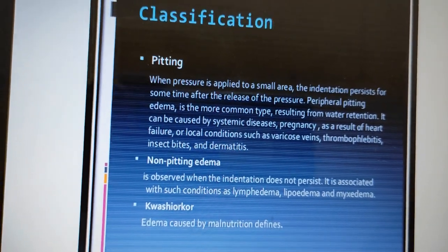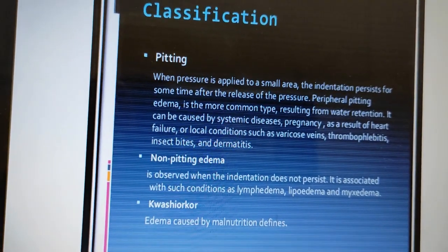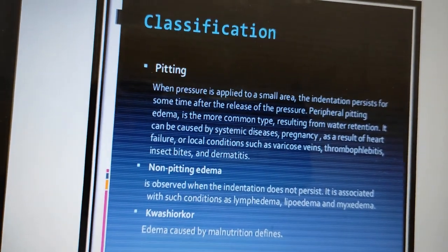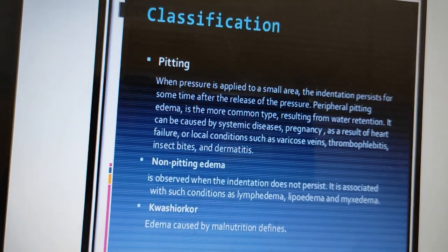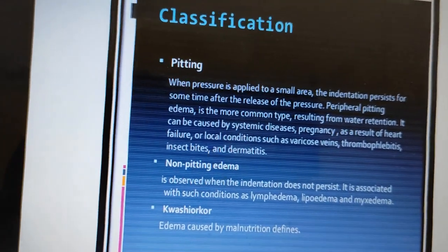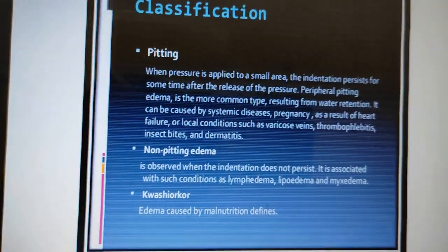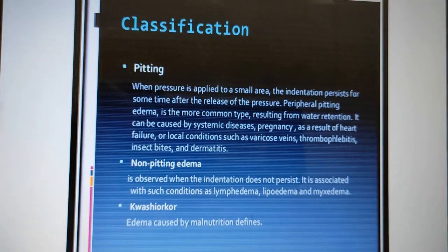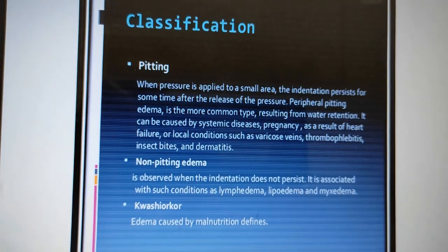Non-pitting edema, as already described, shows no depression or indentation of the skin. It is associated with conditions such as lymphedema, lipedema, and myxedema.